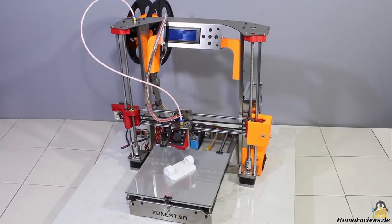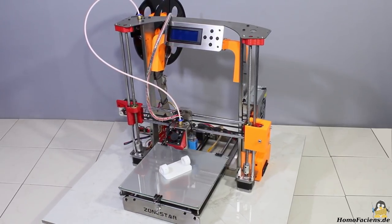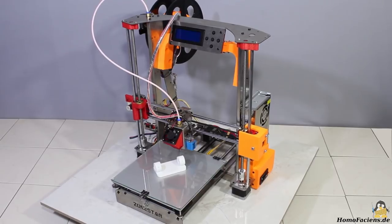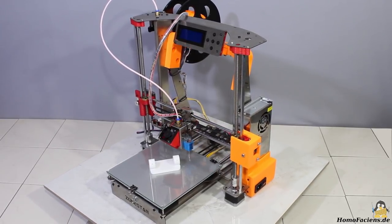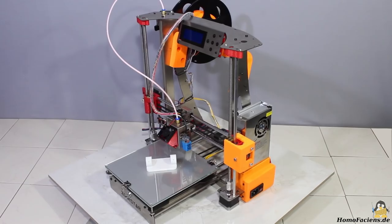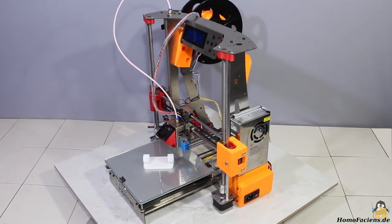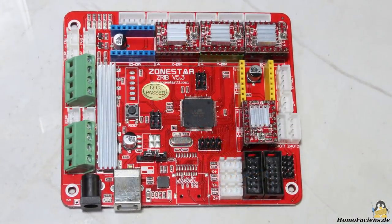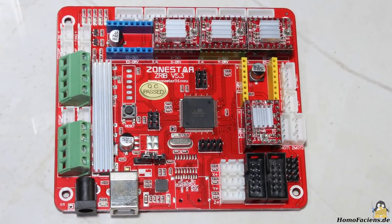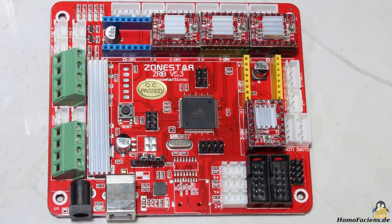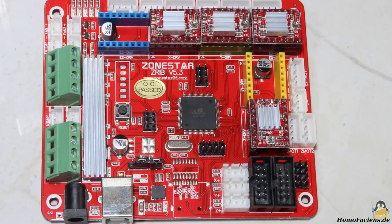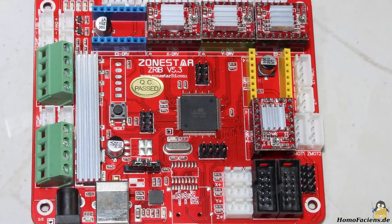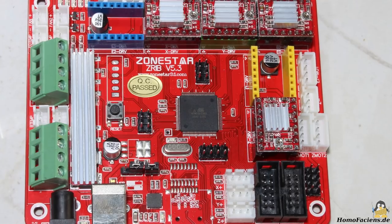In previous videos I did reviews of two more printers of the Zonestar P802 series that I got from my sponsor Gearbest. The model shown here is the most simple version having a single extruder. The advantage of the Zonestar P802 printer series is that all of them come with identical motherboards so that you can implement all upgrades even on this entry level model.